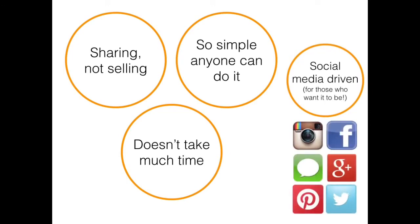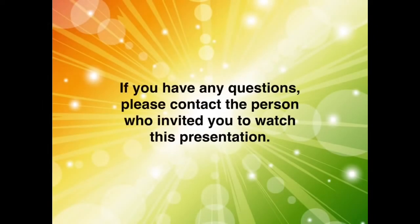So that's how the Juice Plus company works. If you have any questions, please contact the person who invited you to watch this presentation.